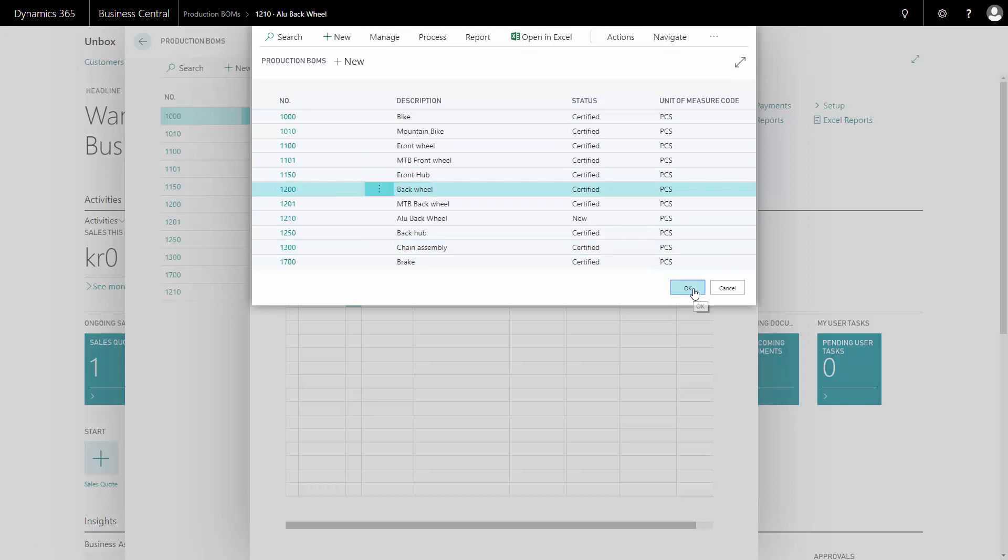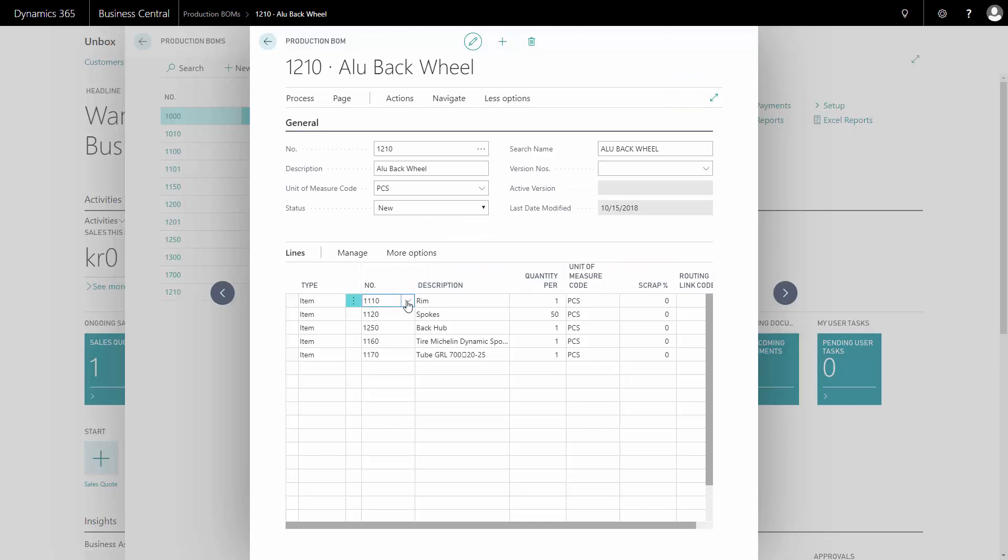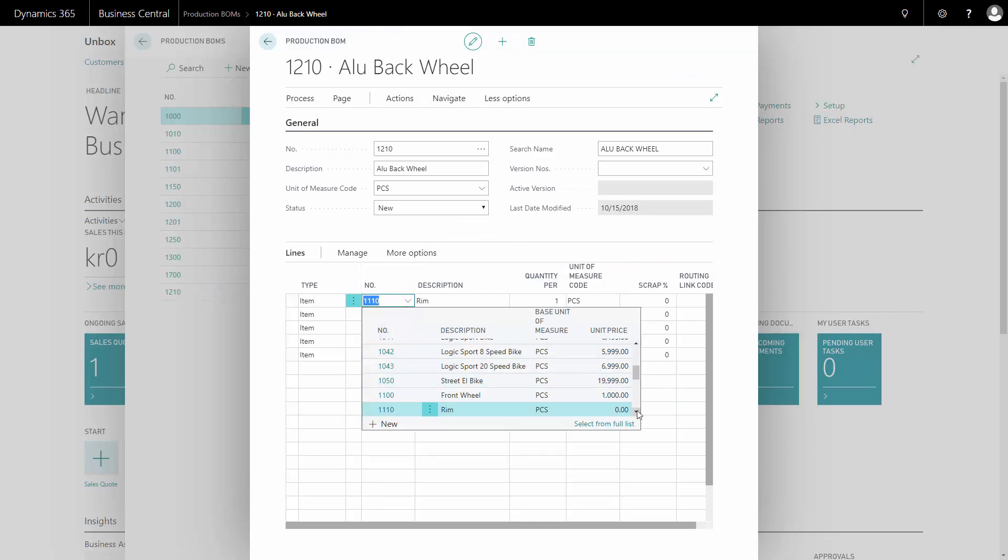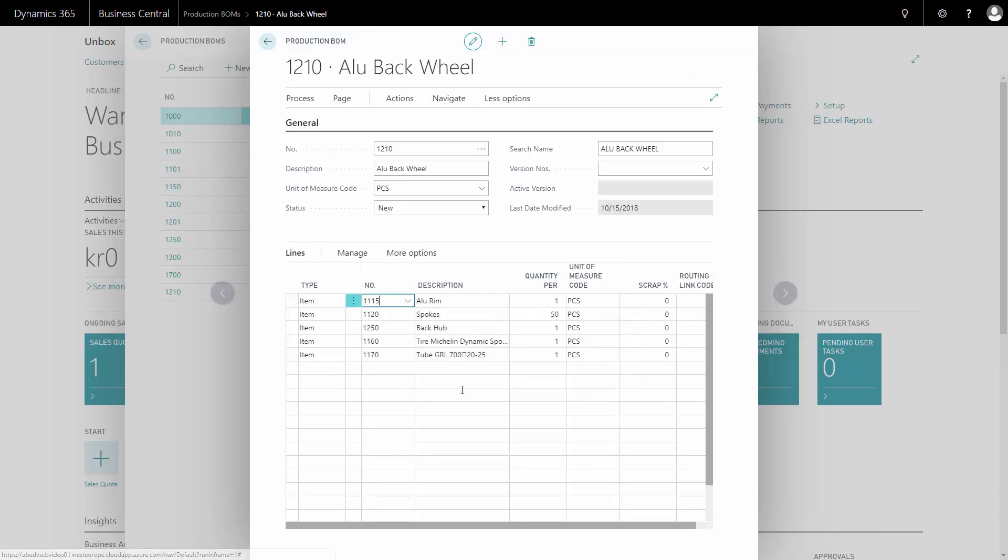So I will copy my back wheel and now I just can change the item number for a rim to my item number for my alloy rim that I created in this case.